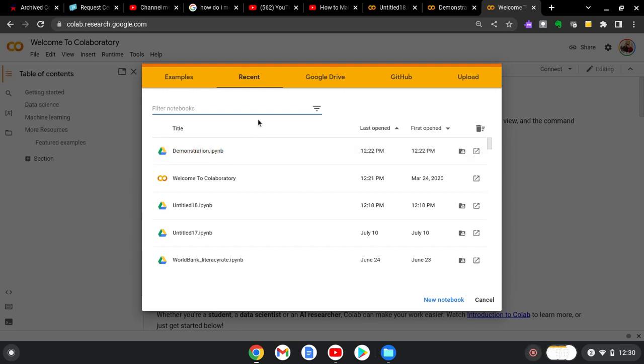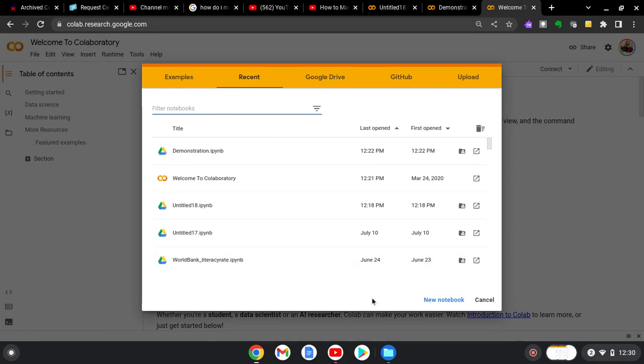In this video, I'm going to demonstrate how to use Google's CoLab Research tool to create a new notebook. In that notebook, we will look at some sample data using the pandas package in Python. So let's get started.